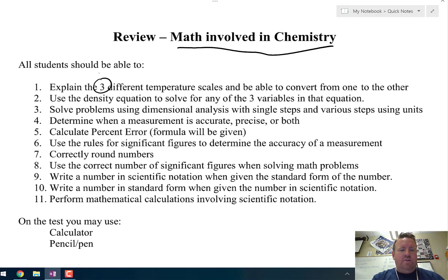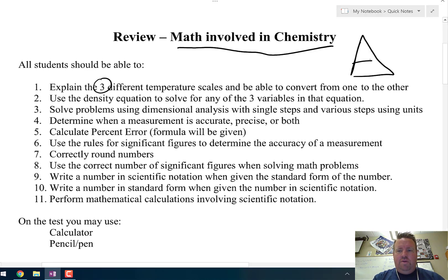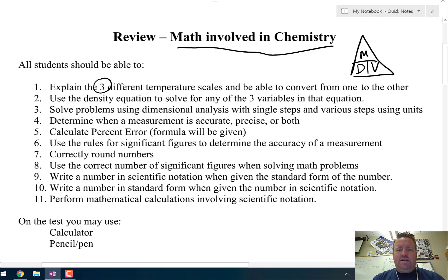Number 2: use the density equation to solve for any of the three variables. Remember that when you get your test, you should right away make that little triangle so you remember how to solve for density, how to solve for mass, and how to solve for volume.